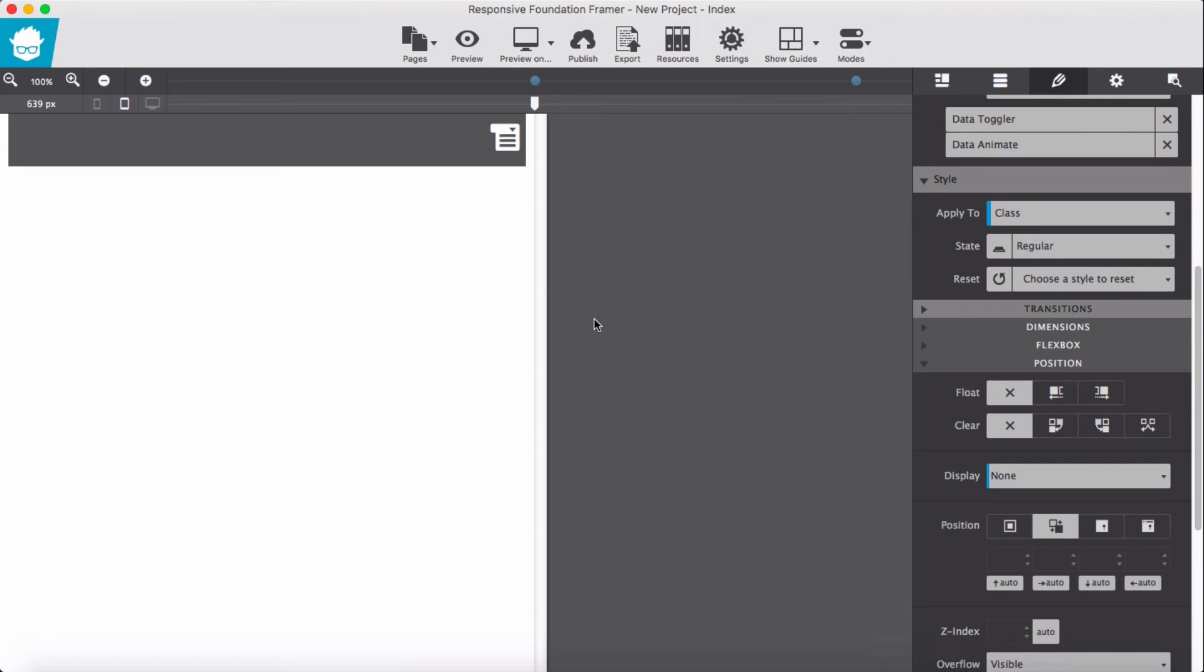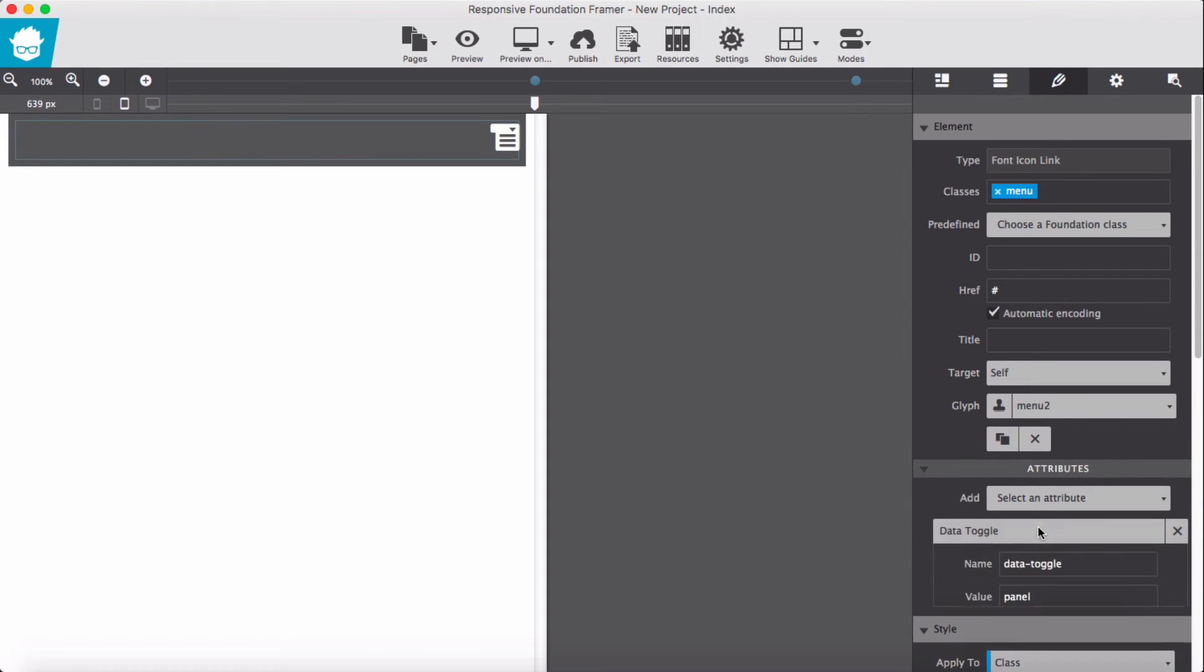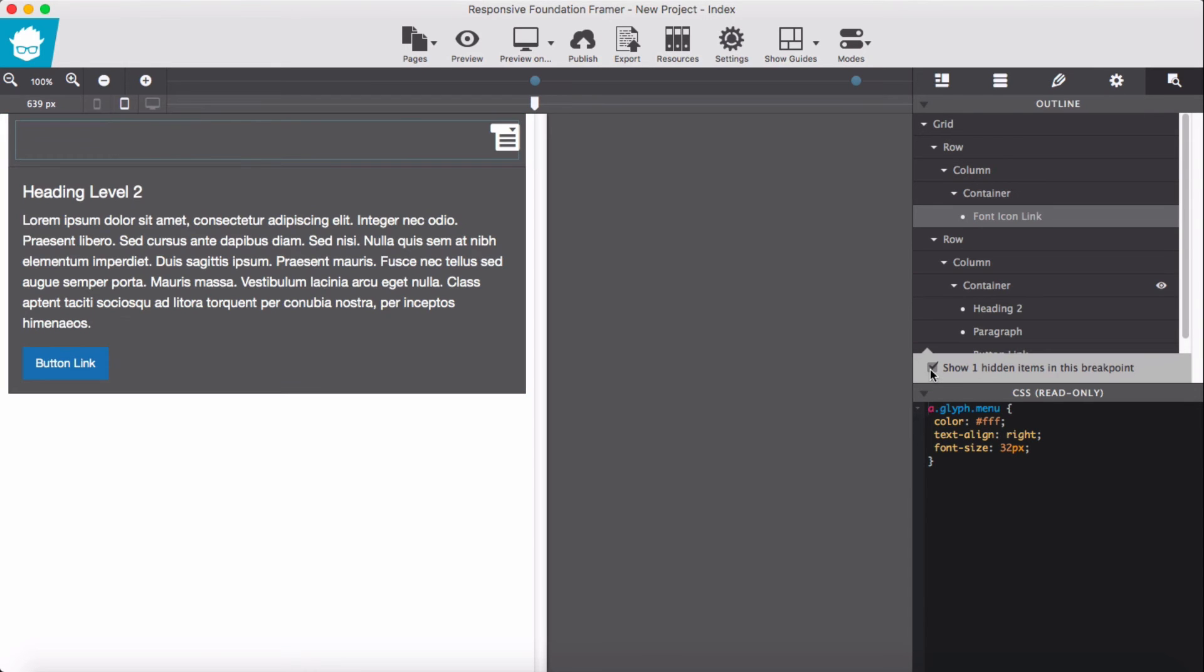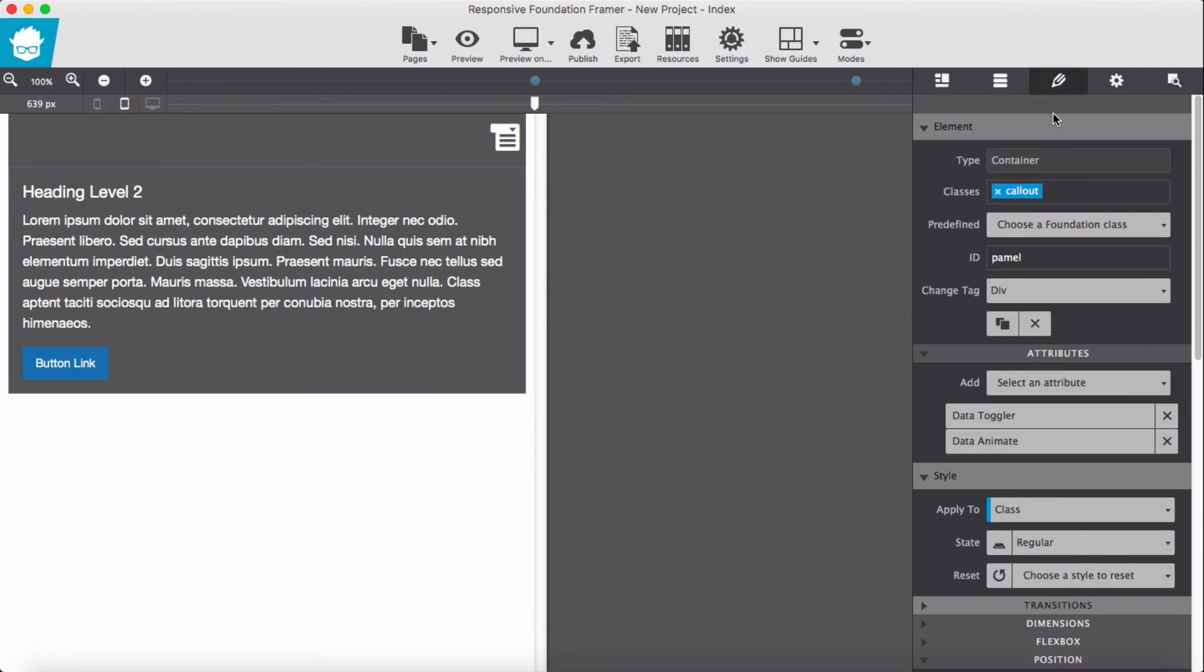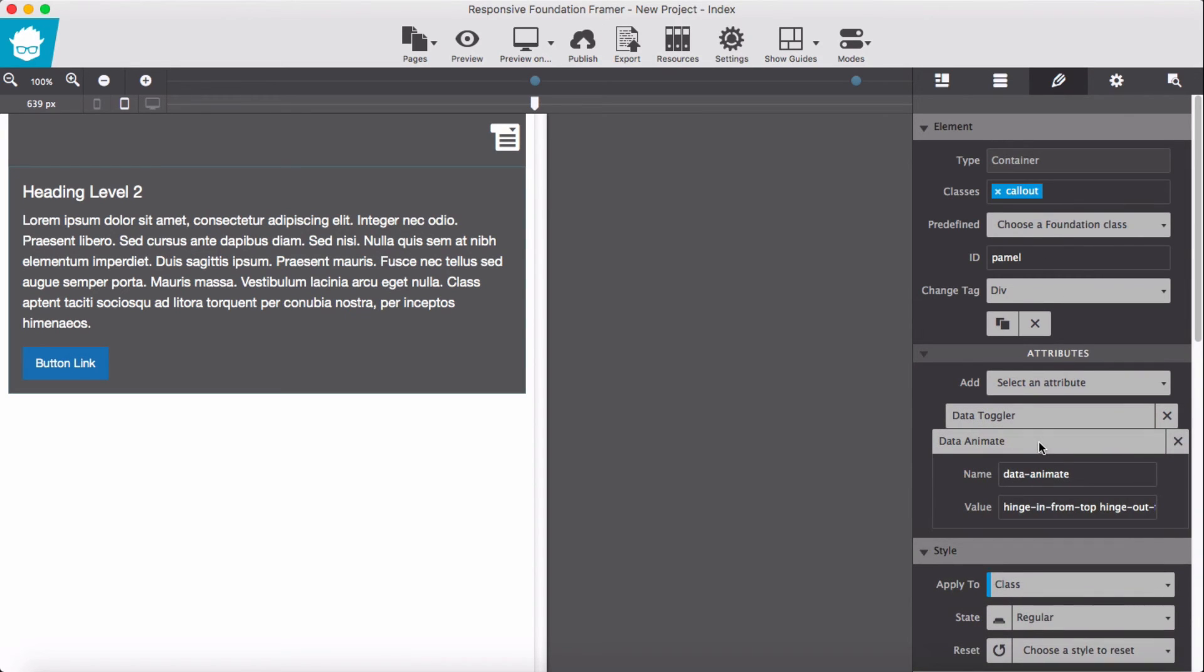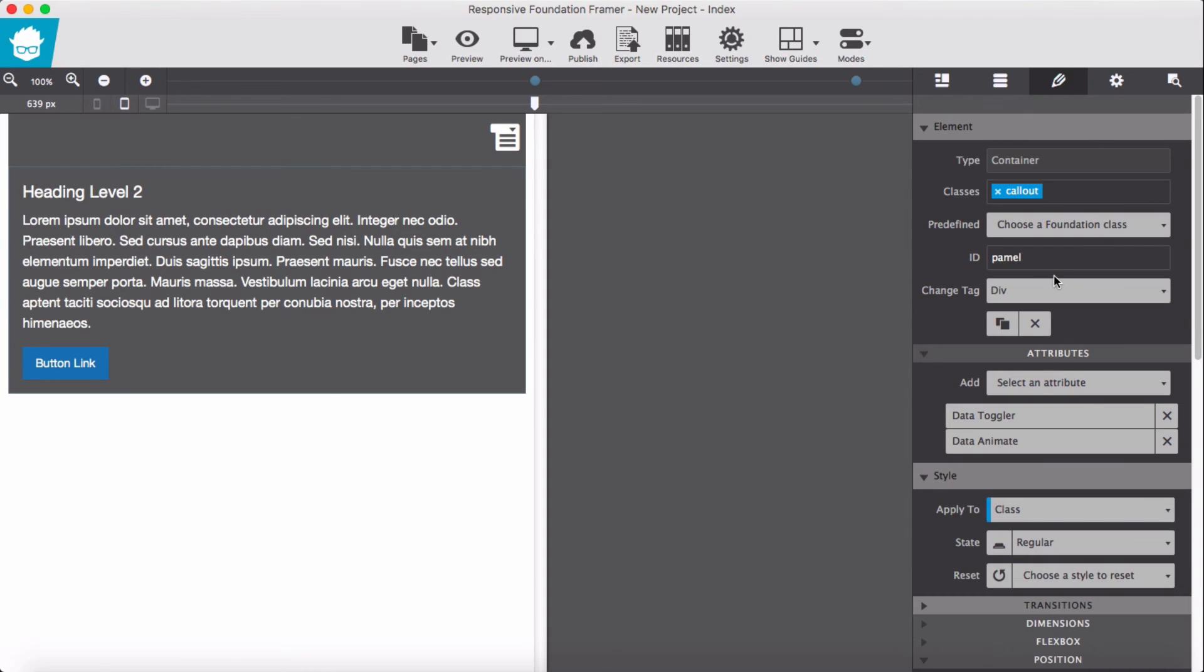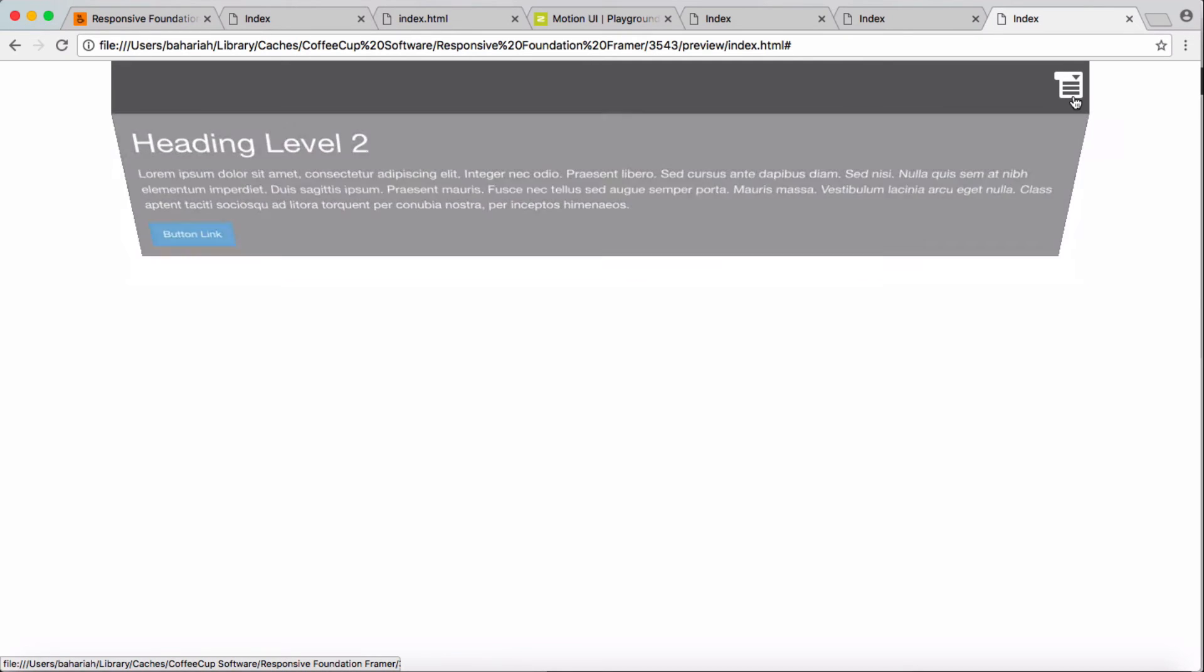Let's see what we have done wrong. Let's troubleshoot. We have topper, we have our menu, data-toggle panel, all right that's right. For the container we have callout, panel, data-toggler, data-animate, ID panel. Oops I've written panel, sorry, panel. So we try it now again. Yeah, hinge from the top and hinge out.